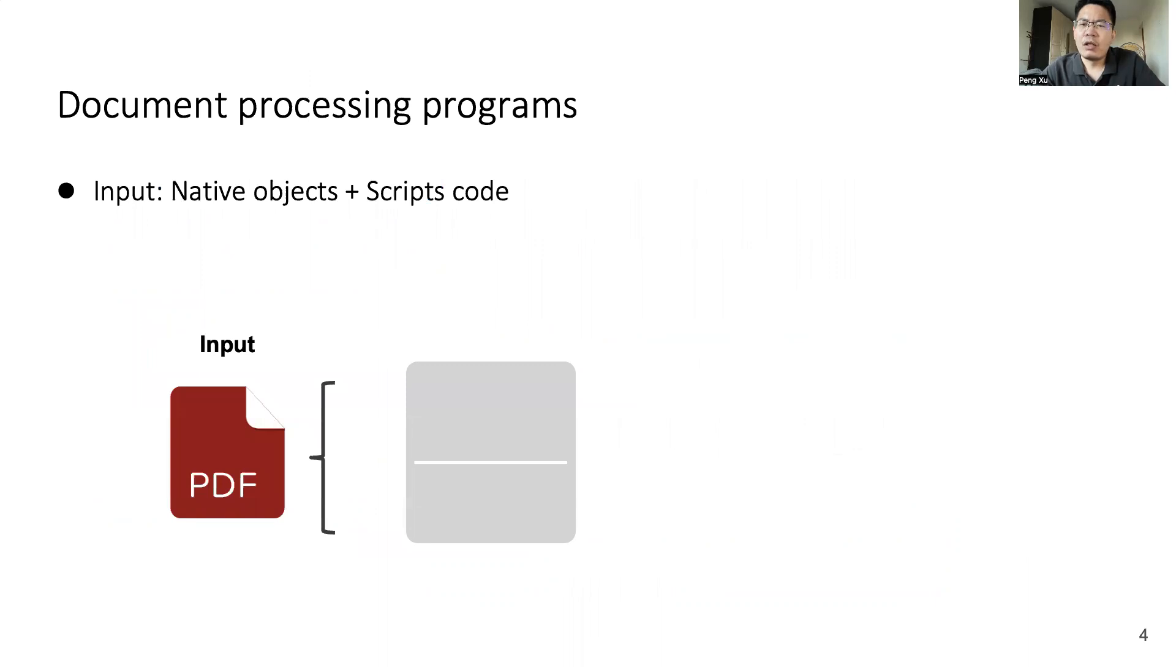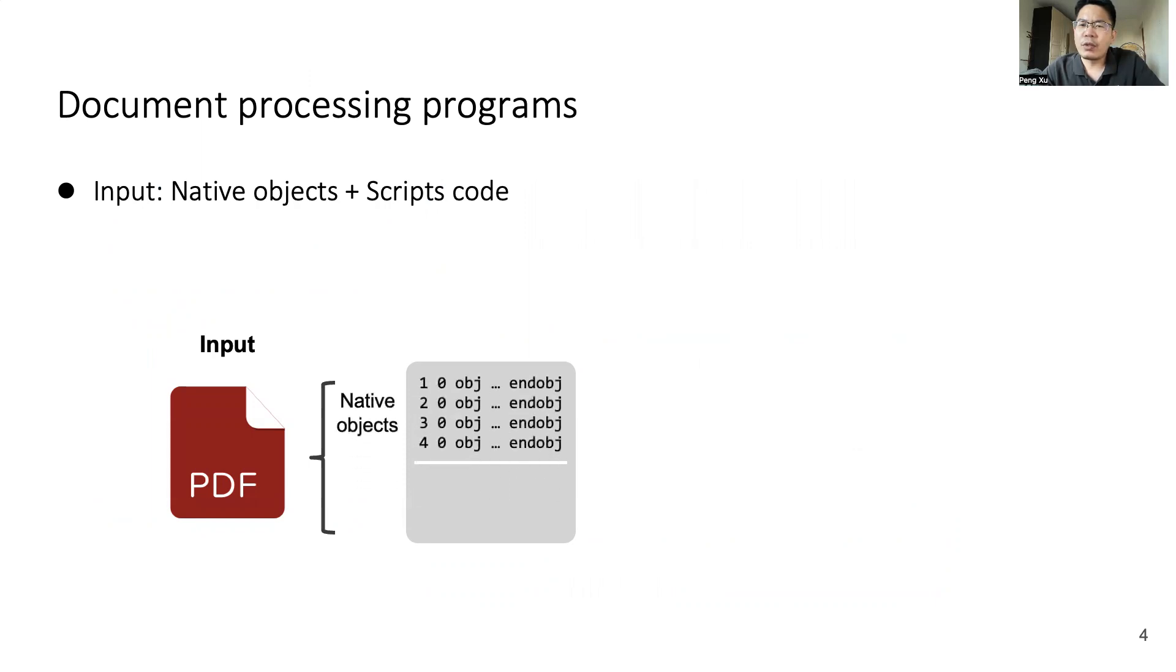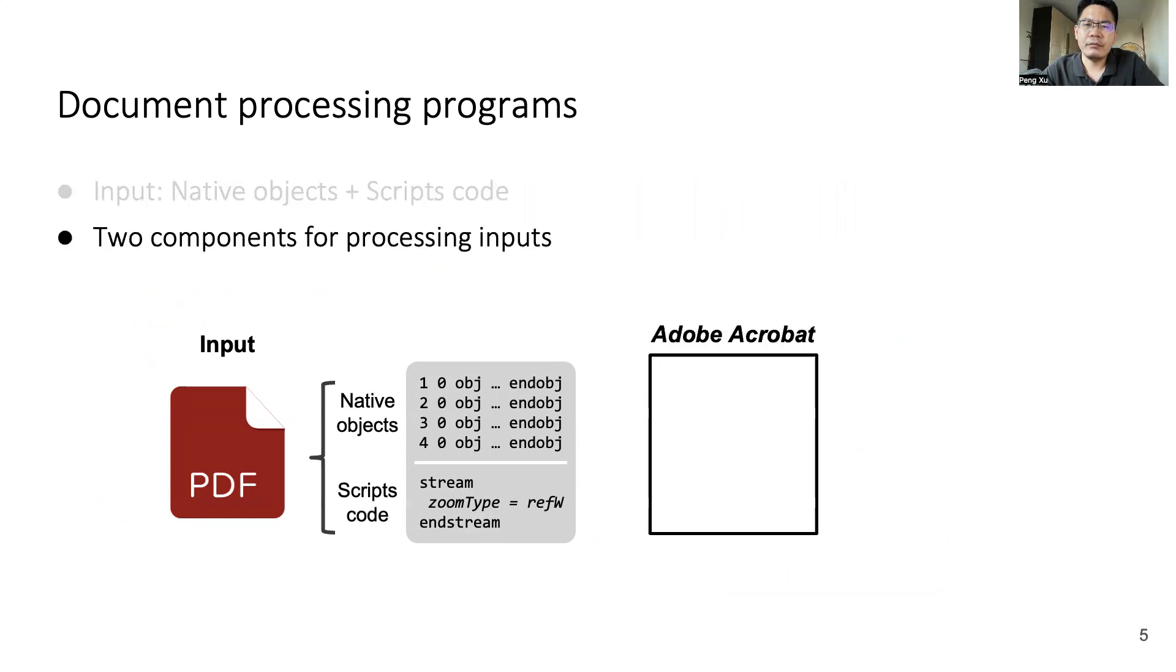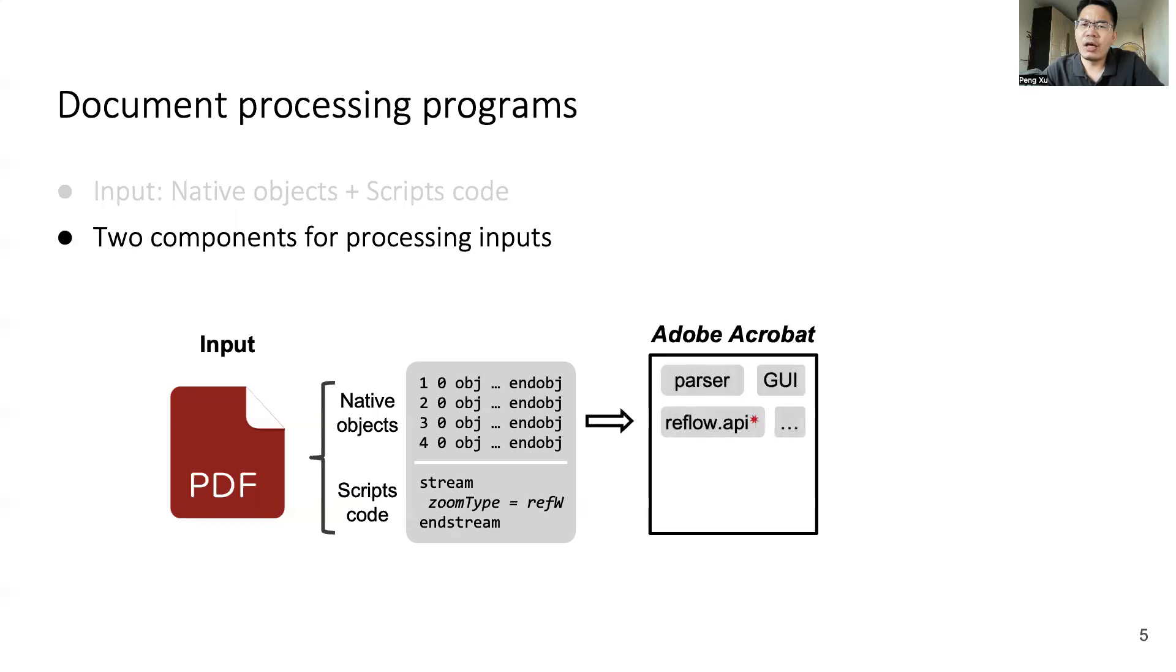First of all, let's look into the internals of document processing programs. The input contains two parts. Native objects like print figures, text, and even annotations. Scripts code contains scripting languages, like JavaScript code here. The program also has two components to process inputs. They have native code to handle native objects and use language interpreter to execute scripts code.